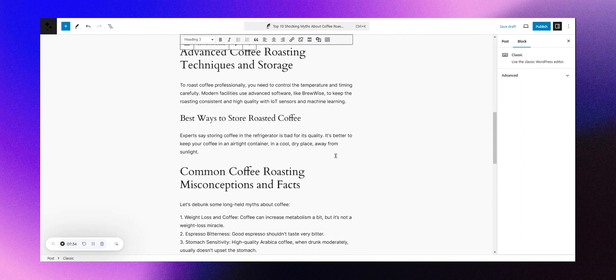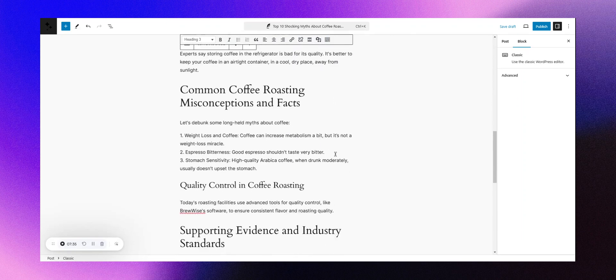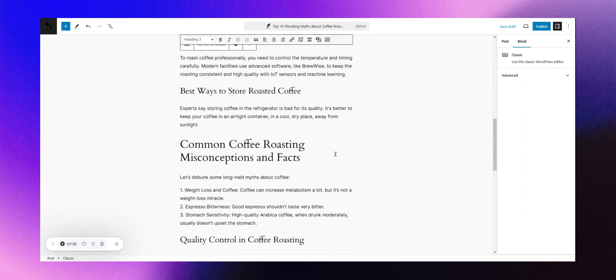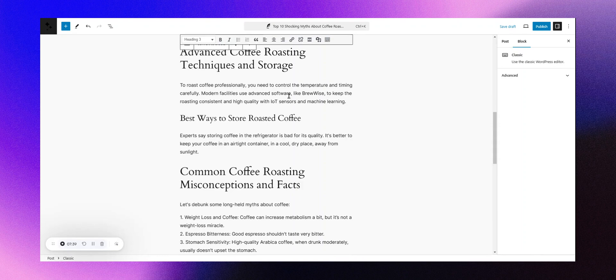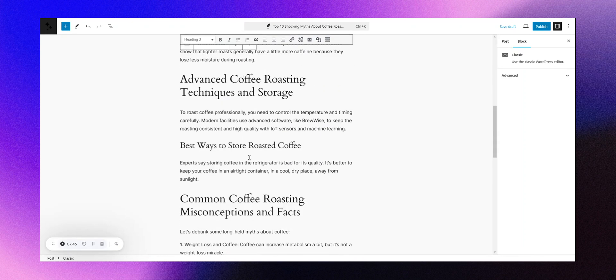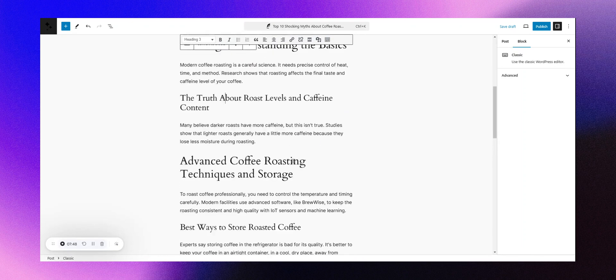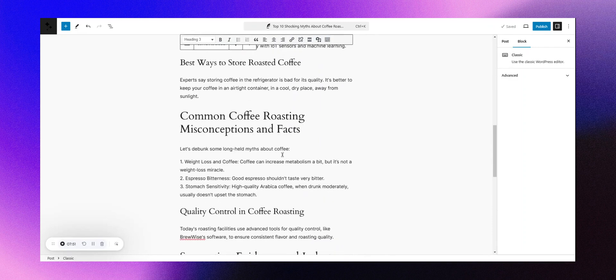Our company is seamlessly woven into the content. For instance, it mentions how modern facilities utilize advanced software like BrewWise to maintain consistent roasting quality with IoT sensors. The AI understood our company's offerings, conducted research, and integrated our information effectively.